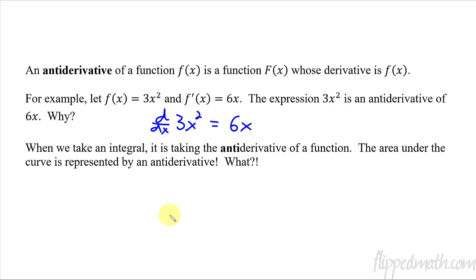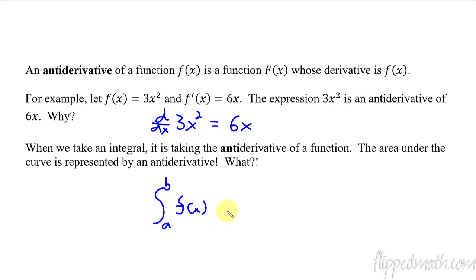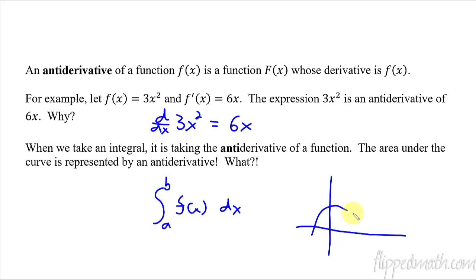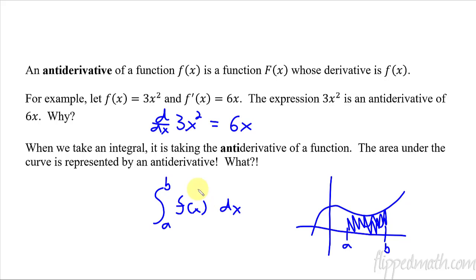Here's what's really weird about this: an anti-derivative within an integral represents the area under the curve. When we are taking an integral from a to b of some function, that is actually taking the anti-derivative, and the anti-derivative represents the area under the curve from a to b. It's not even something that was intuitively seen by Isaac Newton and Gottfried Leibniz when they were first studying calculus — they didn't even see that at first.